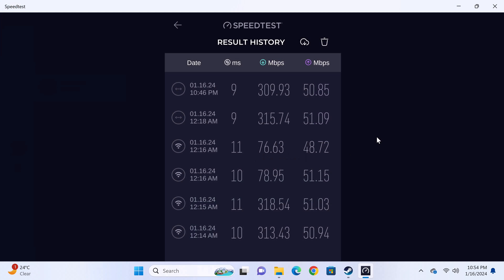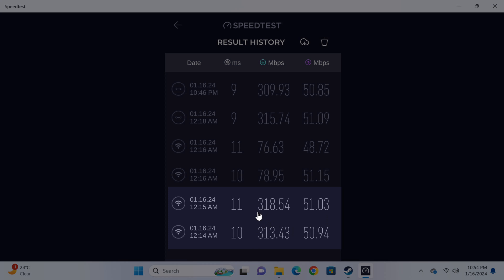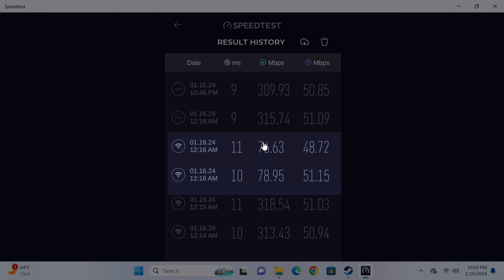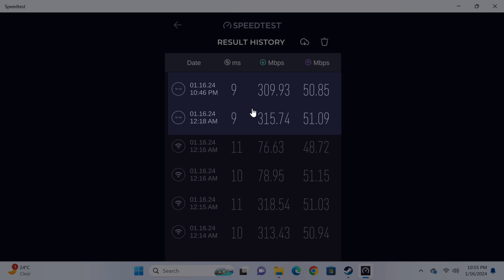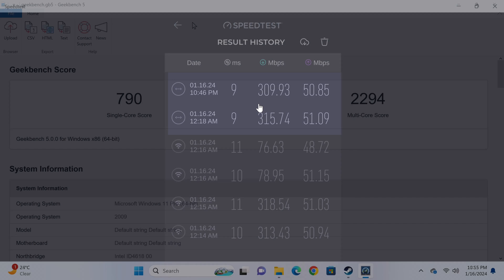In testing the speeds of its dual WiFi bands and its gigabit LAN port revealed that based on my internet speed of 315MB per second, its 5GHz band achieved my maximum speed. The 2.4GHz band only reached 24% and its gigabit LAN port also achieved my maximum speed.